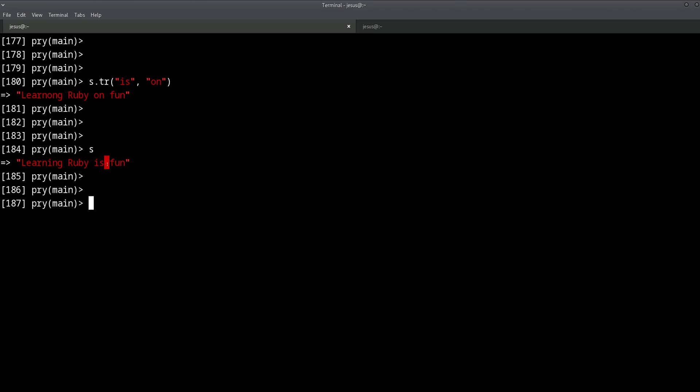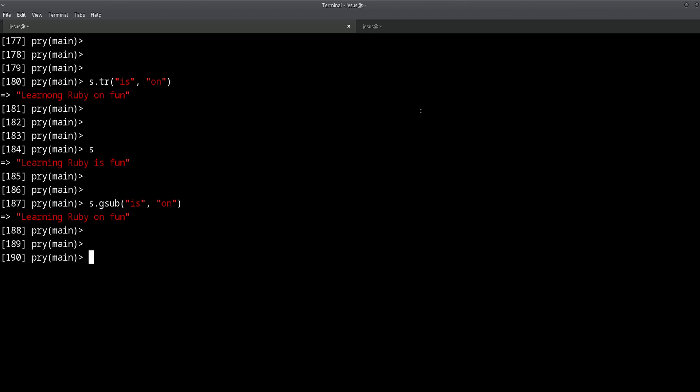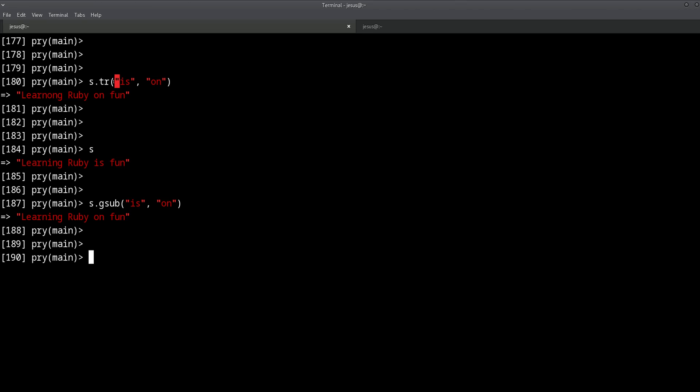Now if we do gsub instead, you will notice the big difference is that gsub understands that this is a whole word. This word is one block, is one package. We change all of this. So 'learning' is still 'learning,' we didn't change into 'lornong,' but we still changed 'is' into 'on,' right? So that's the difference. tr replaces this by this and this by this. gsub replaces everything by everything if you use strings.